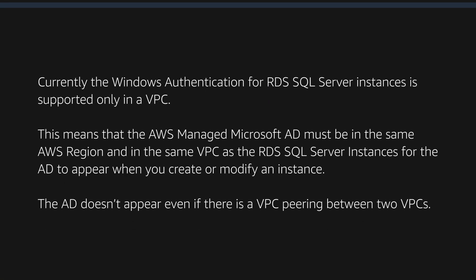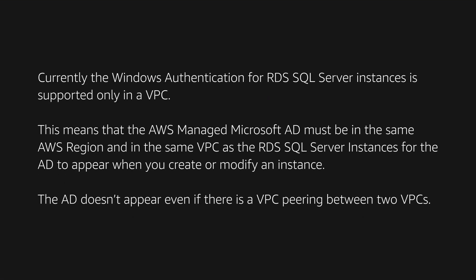Currently, the Windows authentication for RDS SQL Server instances is supported only in a VPC. This means that the AWS Managed Microsoft AD must be in the same AWS region and in the same VPC as the RDS SQL Server instances for the AD to appear when you create or modify an instance. The AD doesn't appear even if there is a VPC peering between two VPCs.